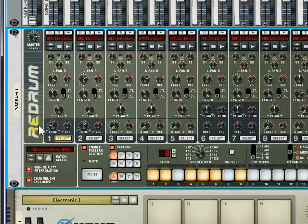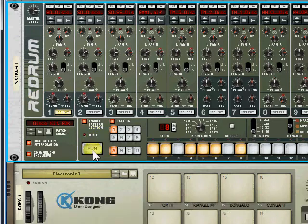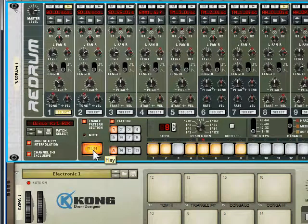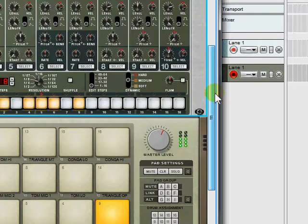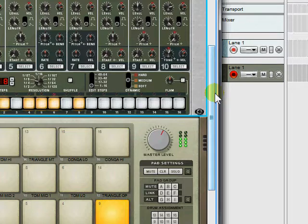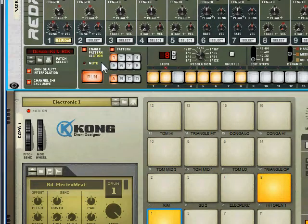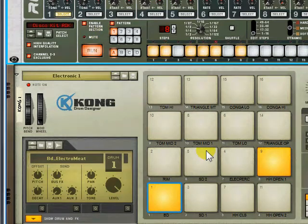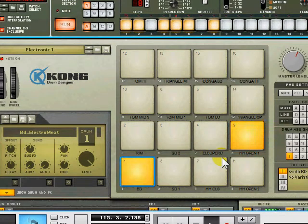So you can use the pattern sequencer. Now what I've done is just programmed a really basic sort of Kraftwerk style motoric drum beat. You can see what it's doing here because quite helpfully it lights up the ones that are being triggered.